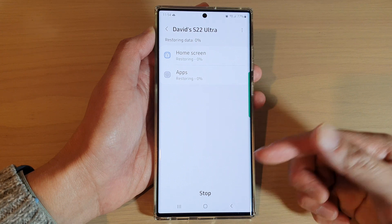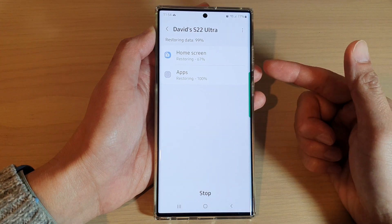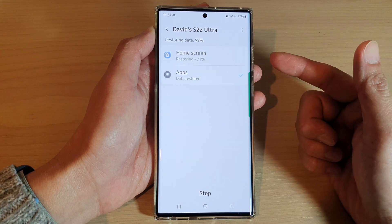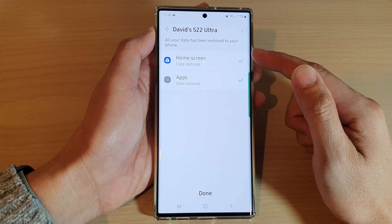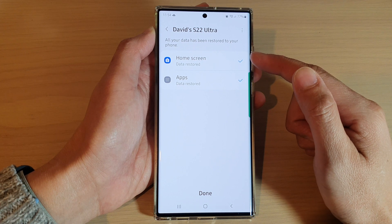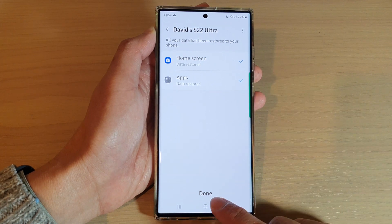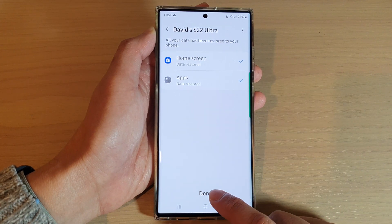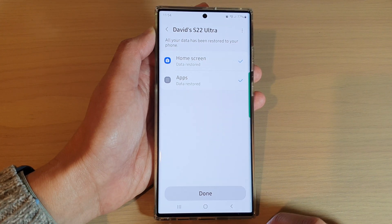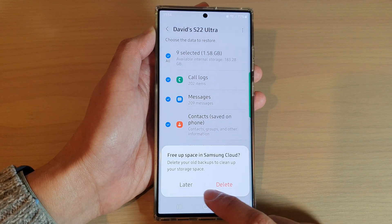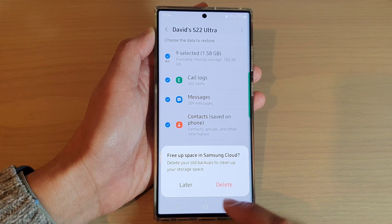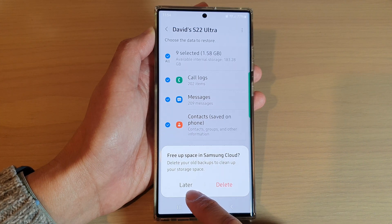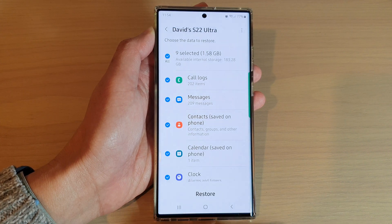Tap on Install and it will install any missing apps on the device. If there are no apps missing, it will simply restore the home screen layout. After that, tap on the Done button. When asked whether to delete the previous backup, I'm going to select Later.